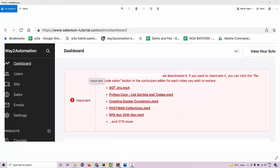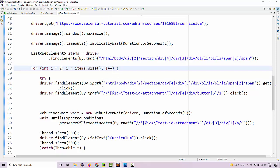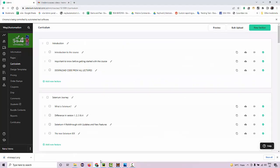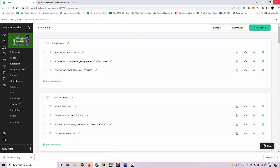I'm navigating to each course and then performing the same manual task of going to the curriculum, clicking on each lecture, and then clicking on the re-encoding button. One by one, I'm looping it over here till the time it goes to the last lecture and fixes all the lectures one by one. So let me execute it and show you how it actually runs. If I run it from here.